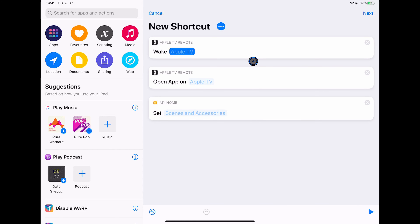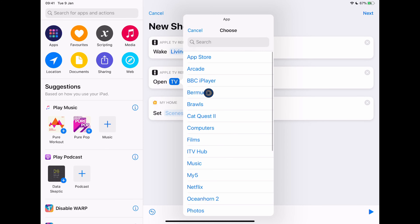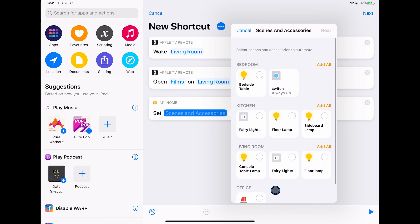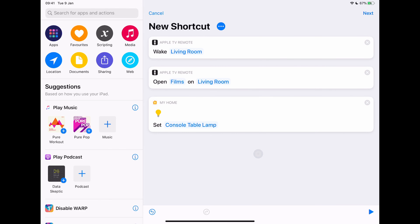Let's choose which Apple TV — I've got two in my house and I'll choose the one in the living room. For Open App on Apple TV, you choose the Apple TV first and then choose the app, so I'll choose the Films app. In the Control Home action, under Set Scenes and Accessories, I choose the living room console table lamp, click Next, and set it to Off. That means the light behind our TV is now turned off. So I can turn the TV on, open the Films app, and turn off the console table lamp.